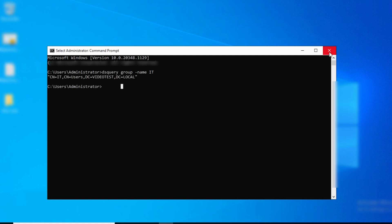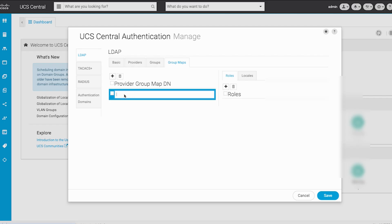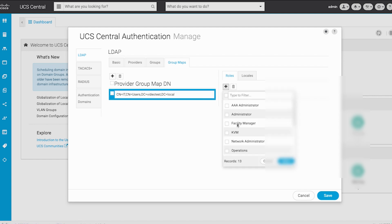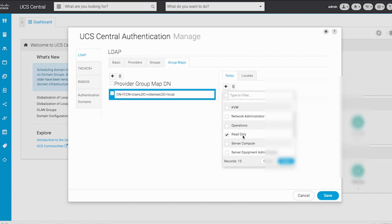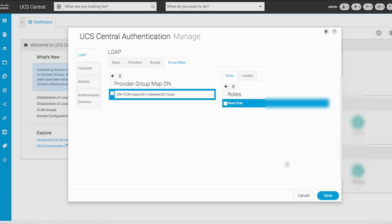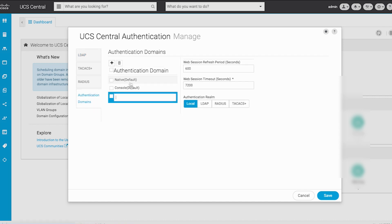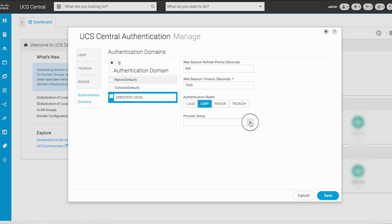Copy the output and paste it into the LDAP group DN field in UCS Central. Click on the Addition icon under the Roles tab and in the Roles table choose Read Only, since for this lab the test users should not have admin privileges. Click Select. As a final step, in the navigation pane select Authentication Domains. Add an Authentication Domain and name the domain — for this lab I have used VideoTests.local. Choose LDAP as the realm, then from the Provider Group drop-down list select the previously configured LDAP provider group. Click Save.